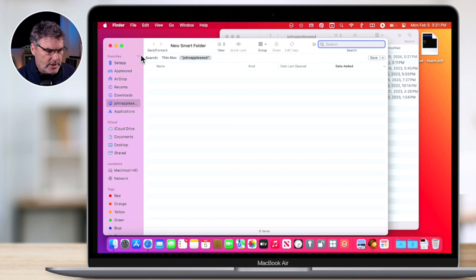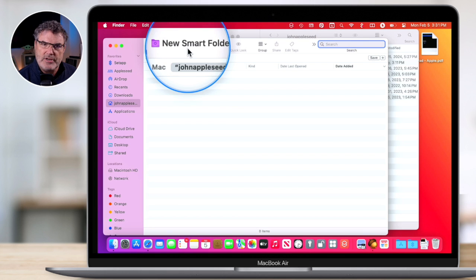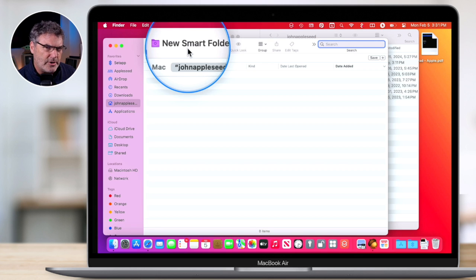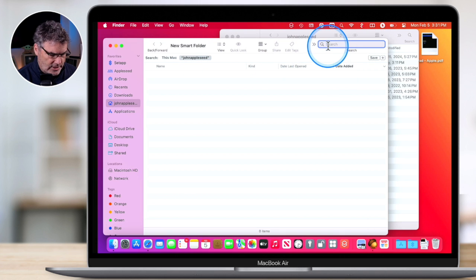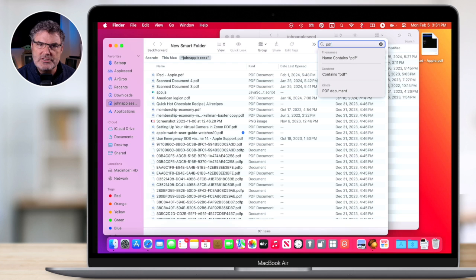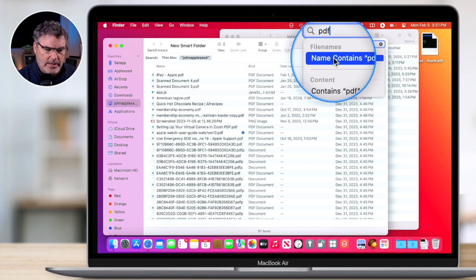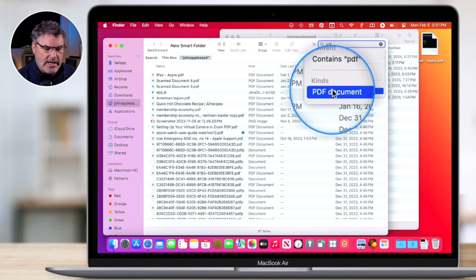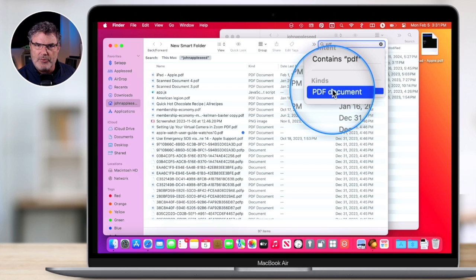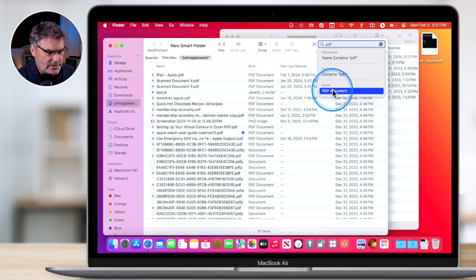It opens up a new folder labeled New Smart Folder. Now we need to enter the criteria. I'll show you a basic search first and more complicated searches later. I want to search for PDFs, so I type in PDF. You're going to see options like File Names That Contain PDF, or content that includes PDF. But down towards the bottom, you're going to see Kinds — that's the one I want. If it's a PDF, show it in this folder, regardless of which folder it's actually in.